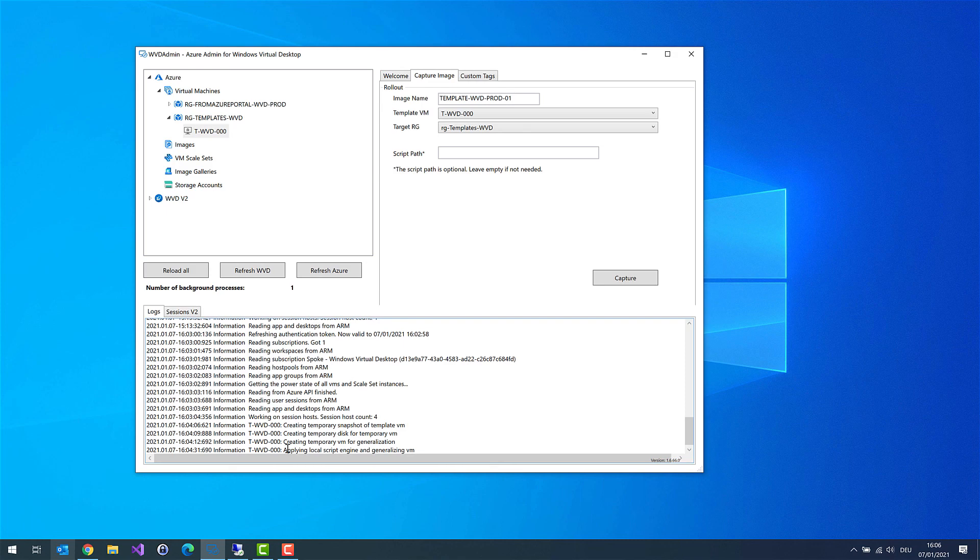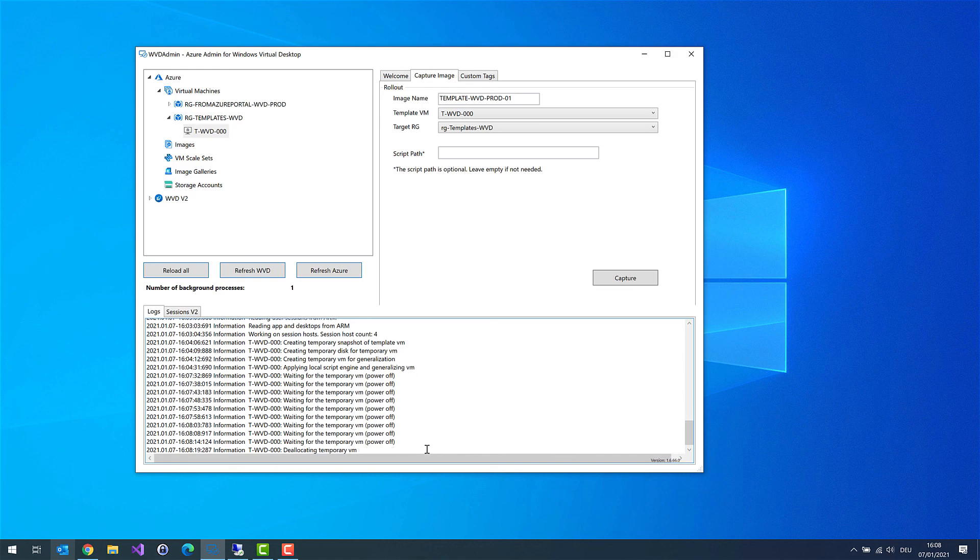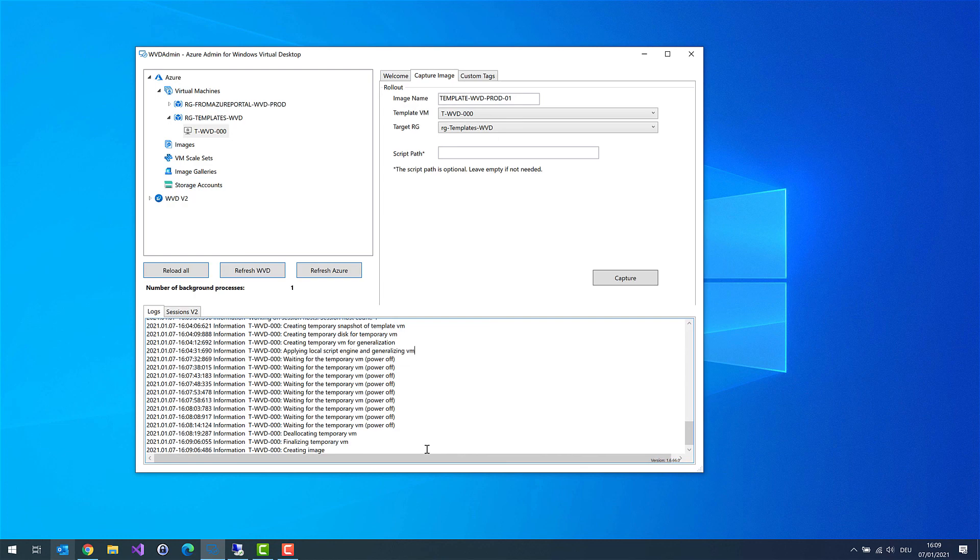You can see now he's applying the scripts to the copy of our template virtual machine, making sysprep and some other parts before sysprep starts. So we are waiting for the virtual machine to be powered off. That happens now. WVD Admin is now building the image. And this should appear in a few seconds under the image node.